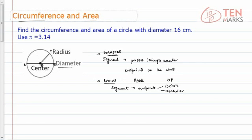Any segment that starts at the center and extends to the circle is called a radius. So OP is one radius and OB is another. In fact, OA is also a radius and there could be more. Similarly, there need not be only one diameter — I could draw another one, say from here all the way down to Q, and PQ would also be a diameter of the circle.